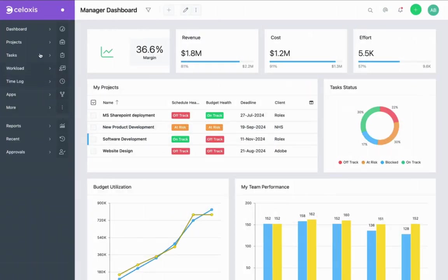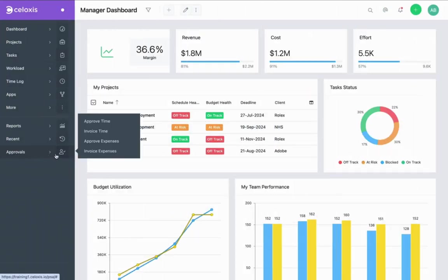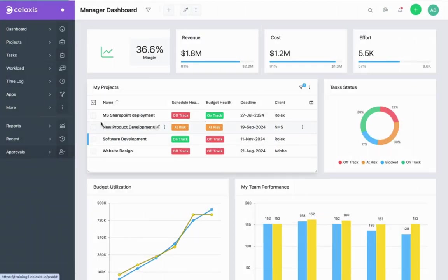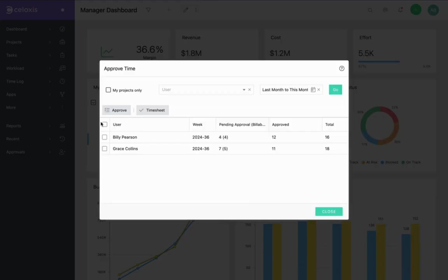When you log in, from the left hand menu click on Approvals and Approve Time. As an approver you can see all the time entries waiting for your approval.